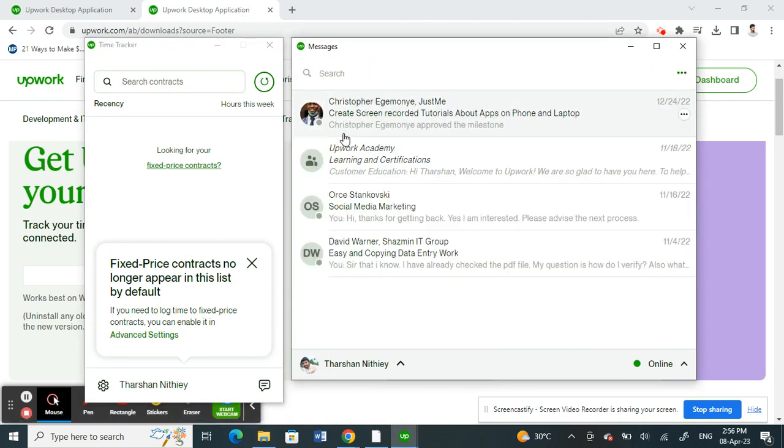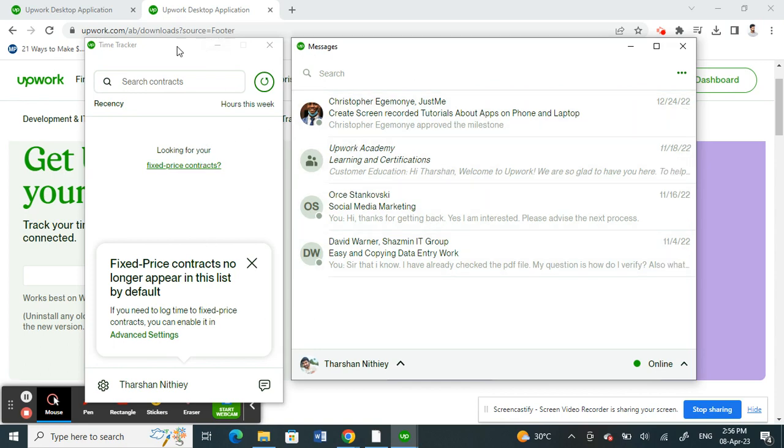Once you have opened the desktop application, when you open the Upwork application, you will see something like this. So this is actually the time tracker. As you can see, it says time tracker.